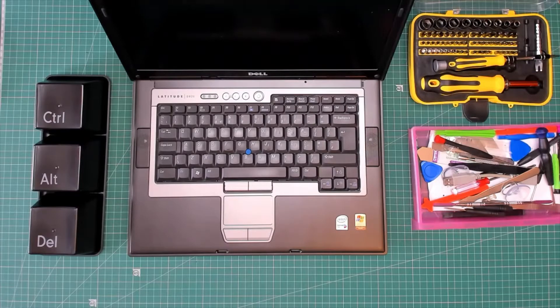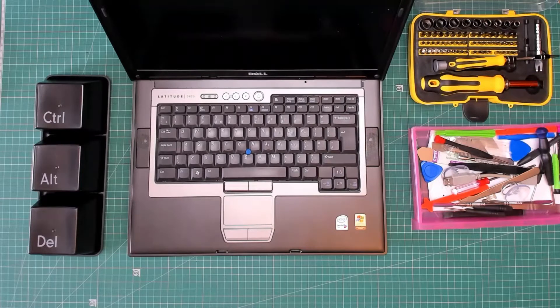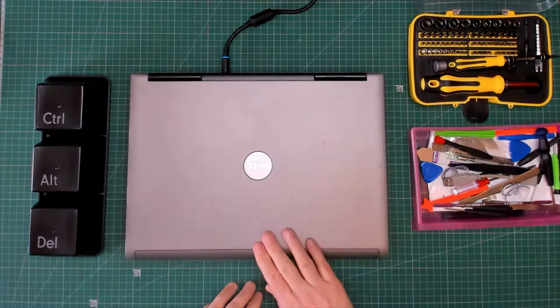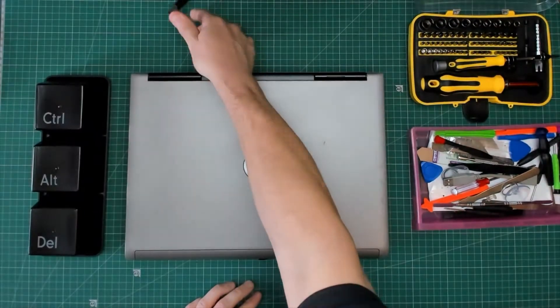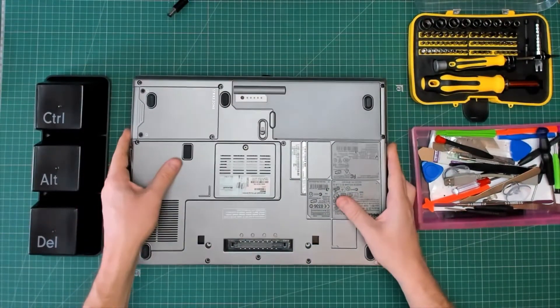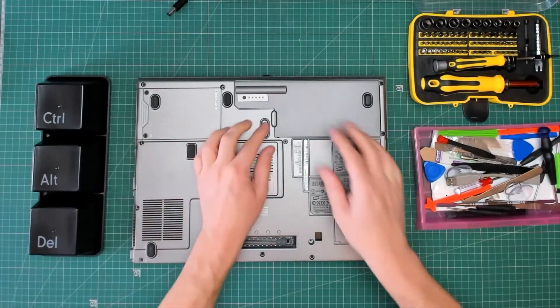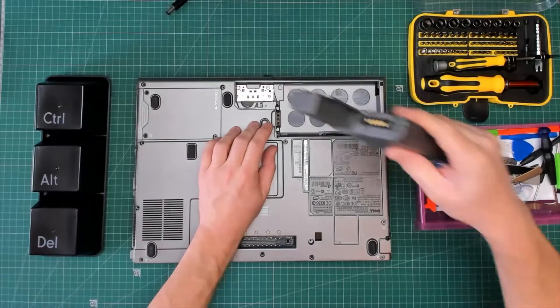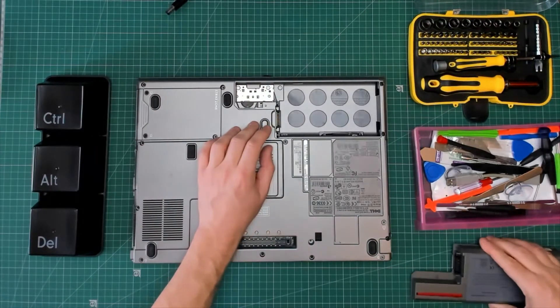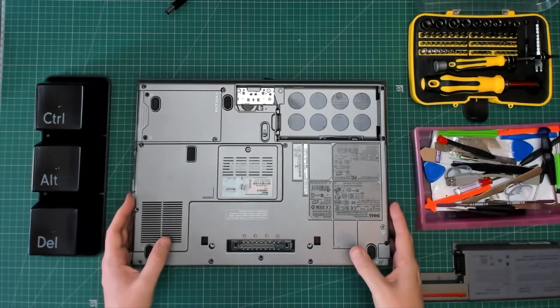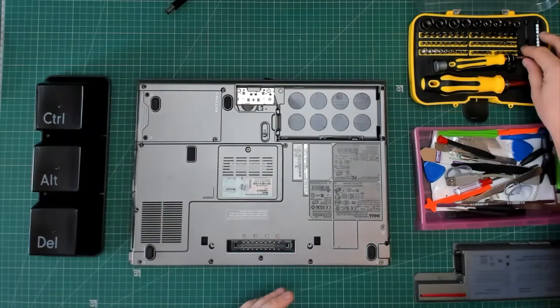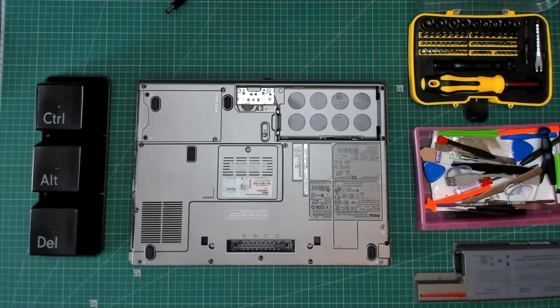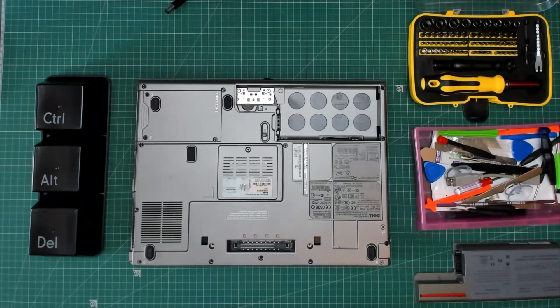Right, the first thing we need to do is remove the power sources, which in this case is going to be the mains lead and the battery. Now contrary to popular opinion, the CMOS battery on this Dell Latitude D820 is not hidden under the keyboard.